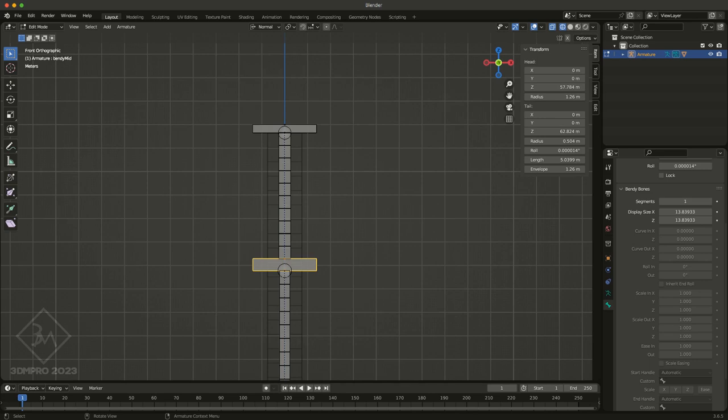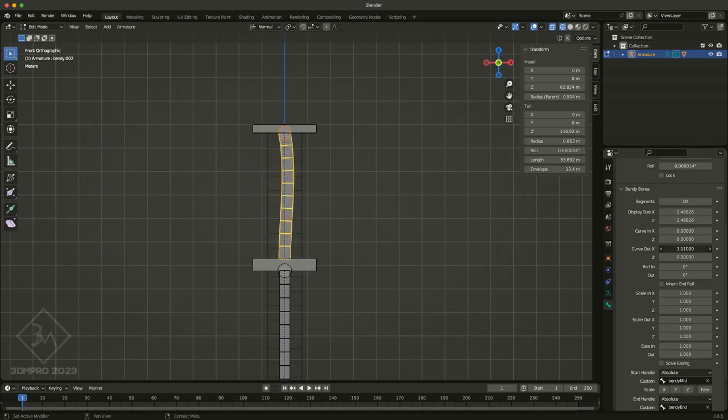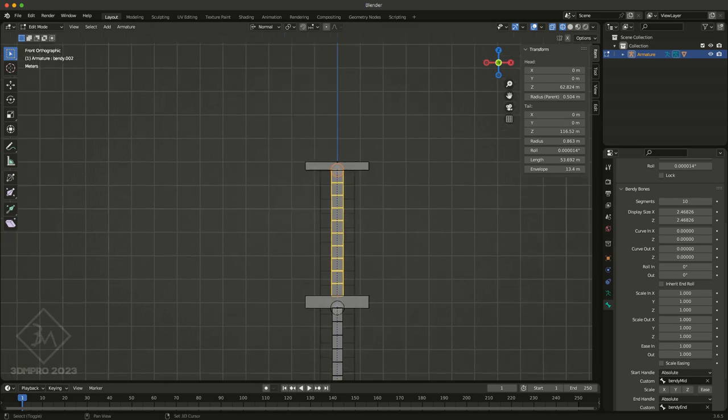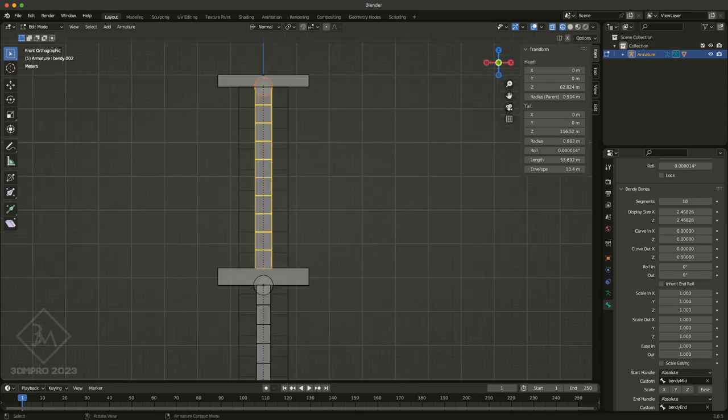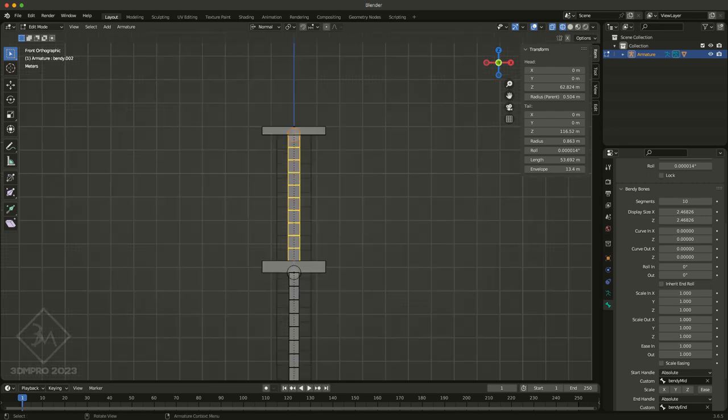But you can use these curve in and curve out. So you can actually bend your bendy bones to fit a curved surface. Comes in very handy for things like belts and skirts and other things that have a bit more of organic deformation where you need specific control.